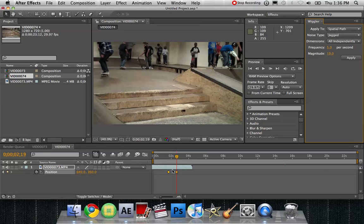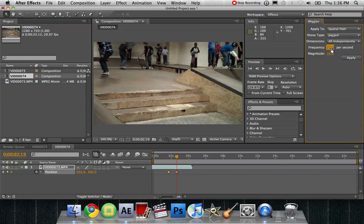So with those two keyframes selected, you can change your frequency. So it'll shake 27 times every second or it'll shake zero times. So we're going to put it at 10. So it's going to shake 10 times in a second.